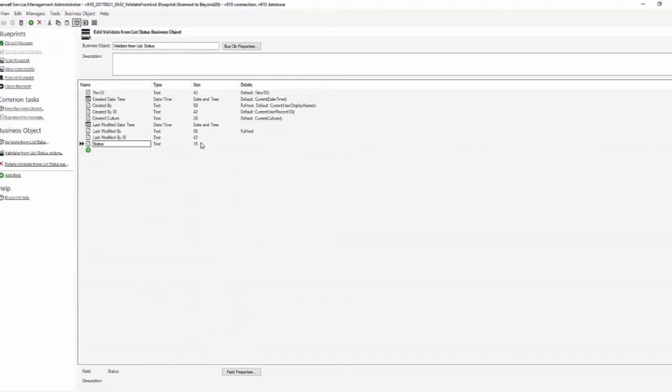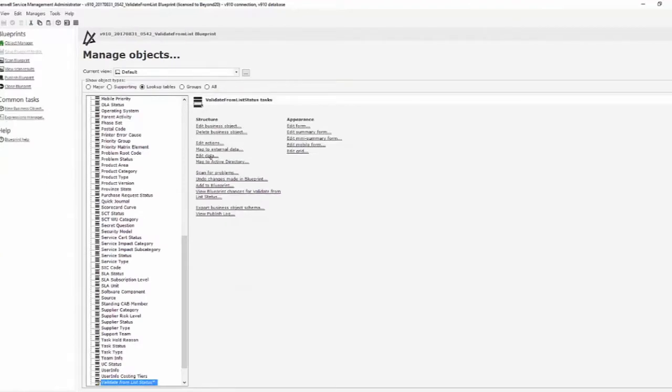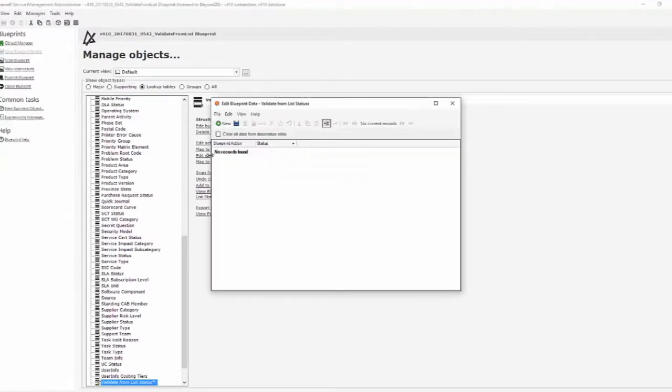make sure that the field type and field size are the same and save the record. One additional thing that you might do while you're in here is you may want to go ahead and edit the data through the